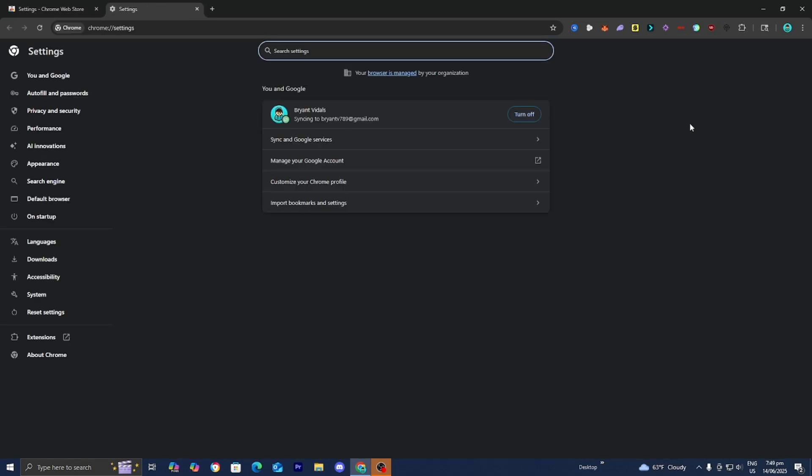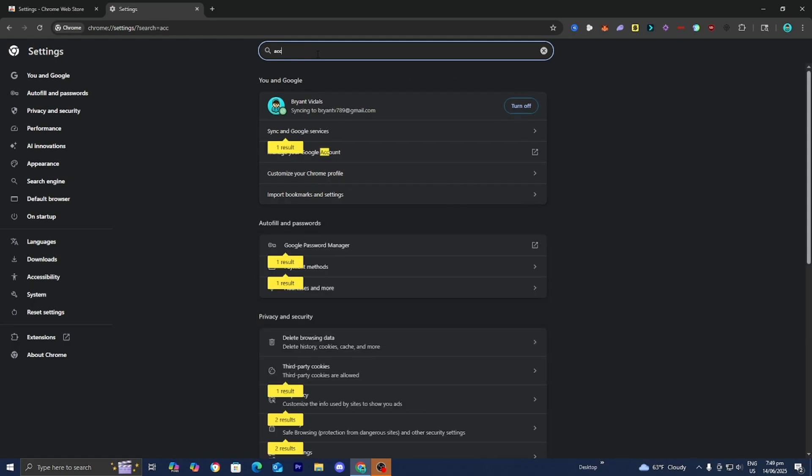Once you're done with that, it will bring you a screen that looks like this, and go to the search bar and type in Acceleration.